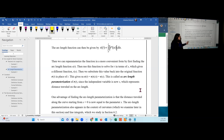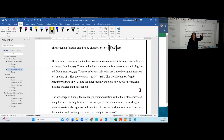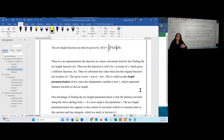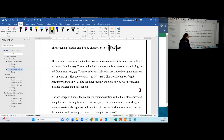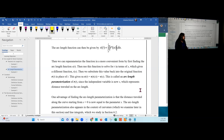The arc length parameterization is useful in physics and also appears later when we study curvature and line integrals — a major concept in multivariable calculus covered in Chapter 6.